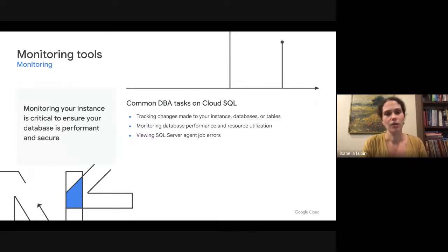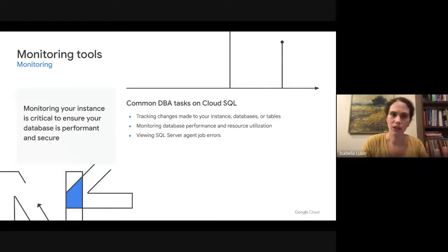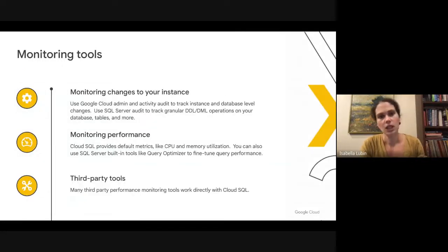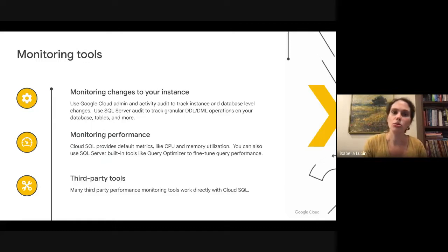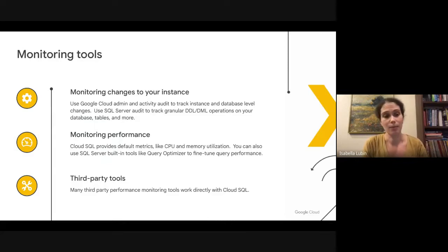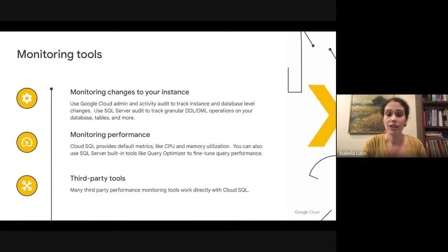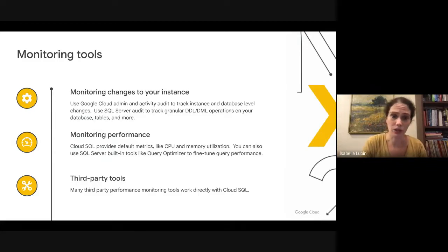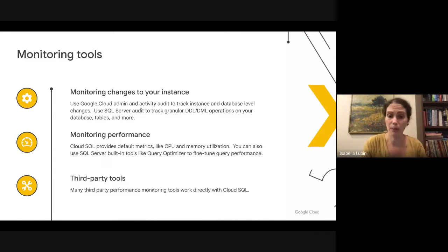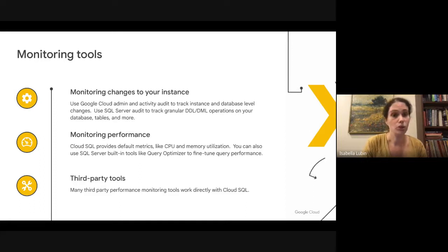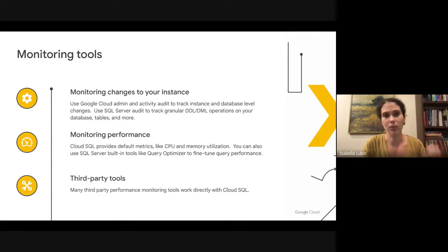For each of these common tasks, there's a tool built into Google Cloud, one of the existing tools that works directly with SQL Server, or a third party you can leverage. For monitoring changes to your instance, you can use Google Cloud admin activity audit logs to track instance and database level changes, or SQL Server built-in audit to track granular DDL operations. For monitoring performance, Cloud SQL provides default metrics like CPU and memory utilization, or replication lag to a read replica. You can also use SQL Server built-in tools like query optimizer to fine tune query performance. Many third-party performance monitoring tools also work directly with Cloud SQL.